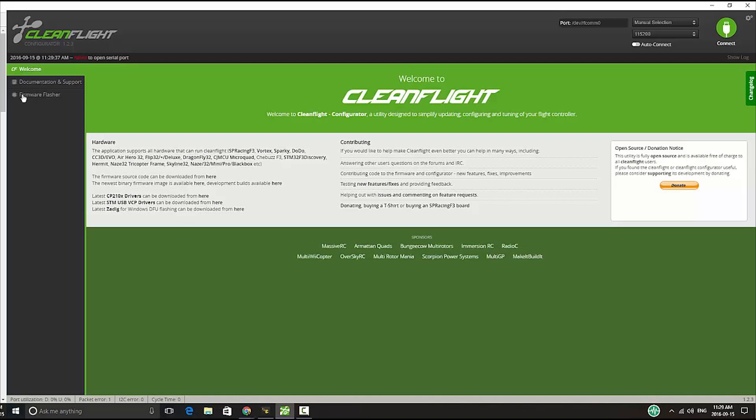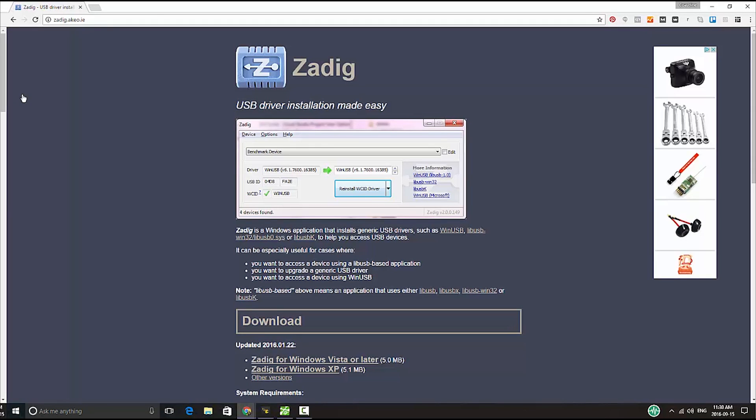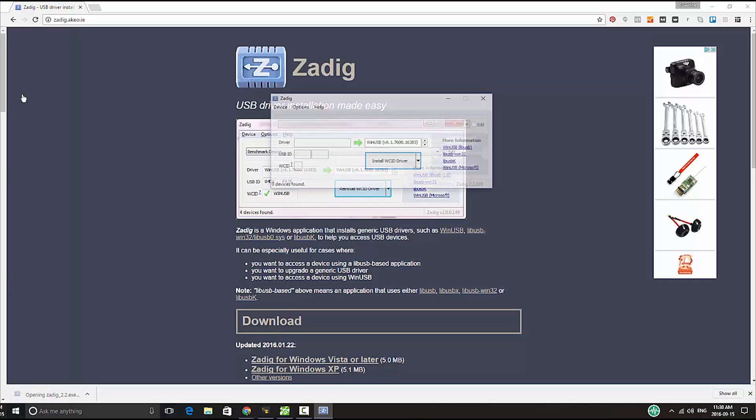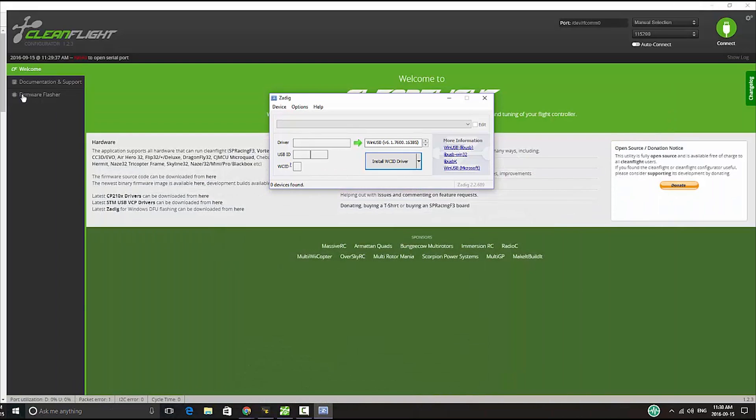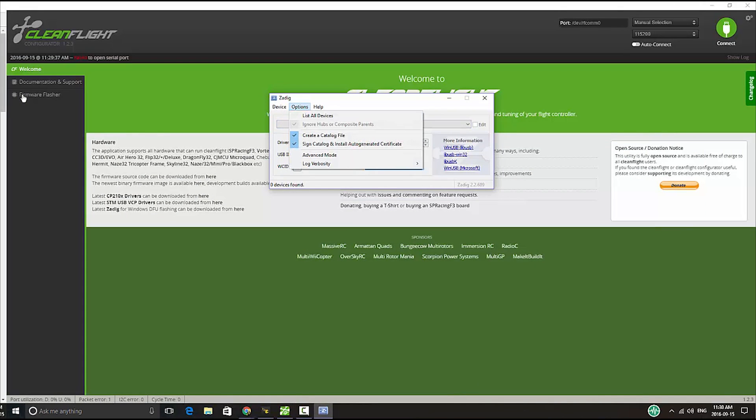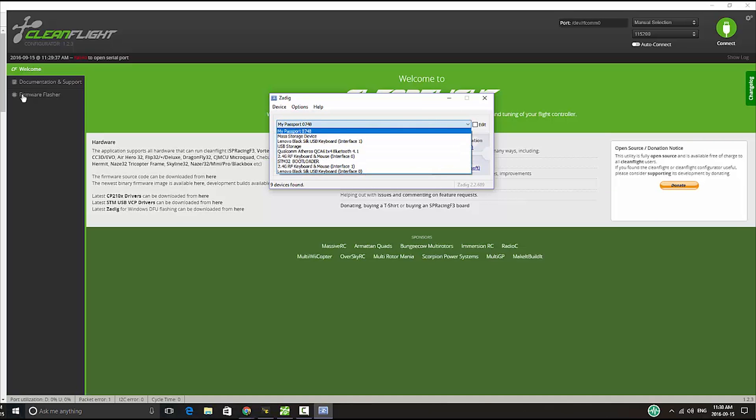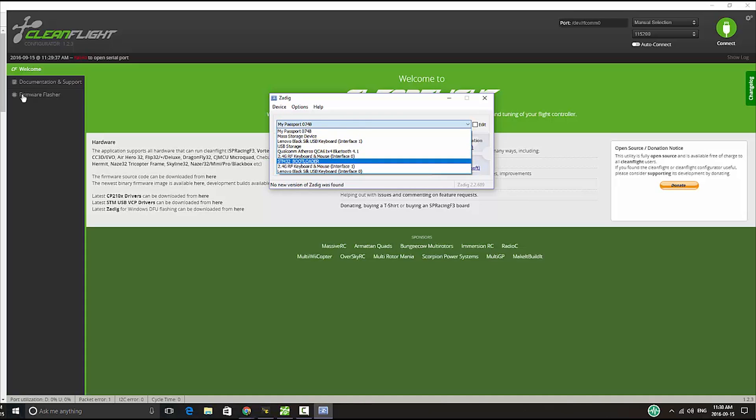Now the trick to flash this board is to download a program called Zadig from this website. I have attached a link in the description of the video. All you have to do is download it using Windows 10, launch it, and in the options I'm going to click list all devices. From the drop down menu you should have this device called STM32 bootloader. This only will come up if you have your bootloader pins jumped, otherwise it won't work.